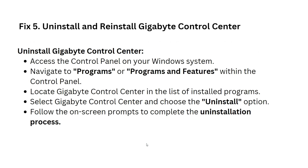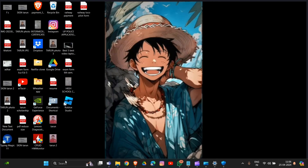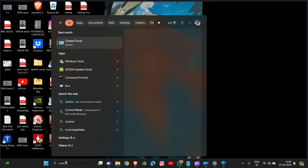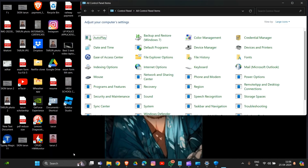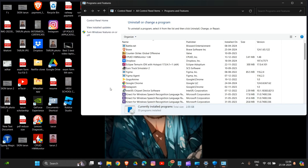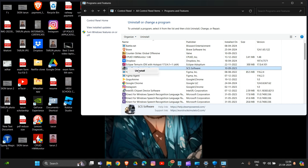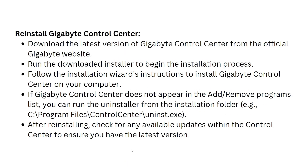Moving to solution five: uninstall and reinstall your Gigabyte Control Center. To uninstall, go to the Control Panel — type 'Control Panel' and press Enter — then go into 'Programs and Features'. Find your Gigabyte Control Center, right-click on it, and select the uninstall option. That's how you can uninstall your Gigabyte Control Center from the system.